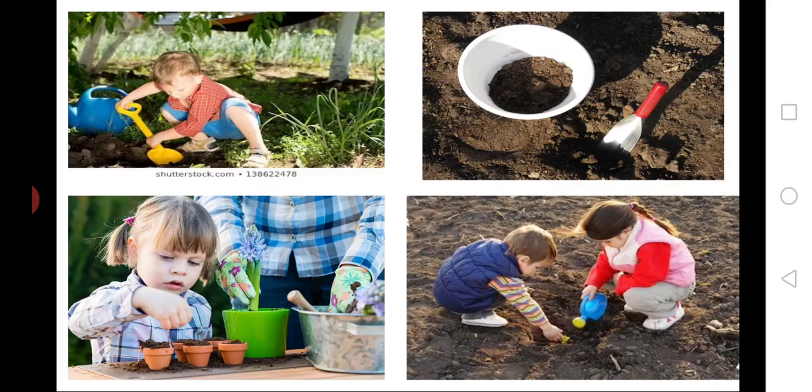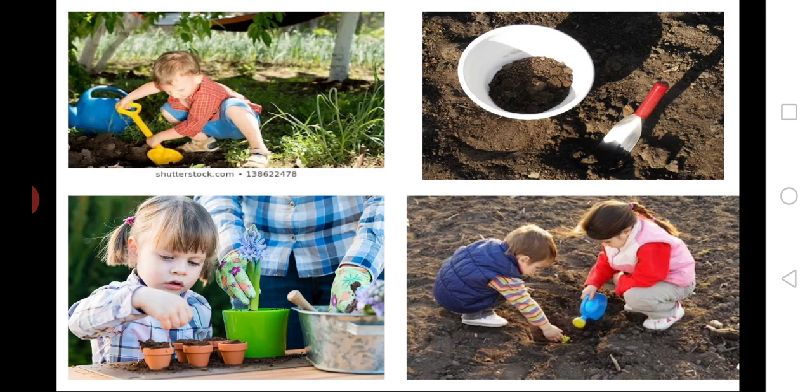First, we have to dig the ground. Then, collect the soil. After that, sow the seeds. Then, water the ground. So simple children.